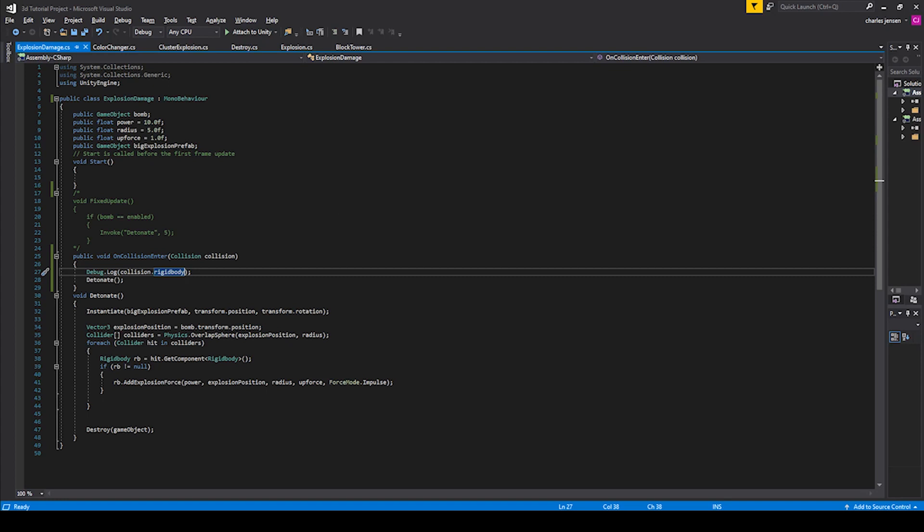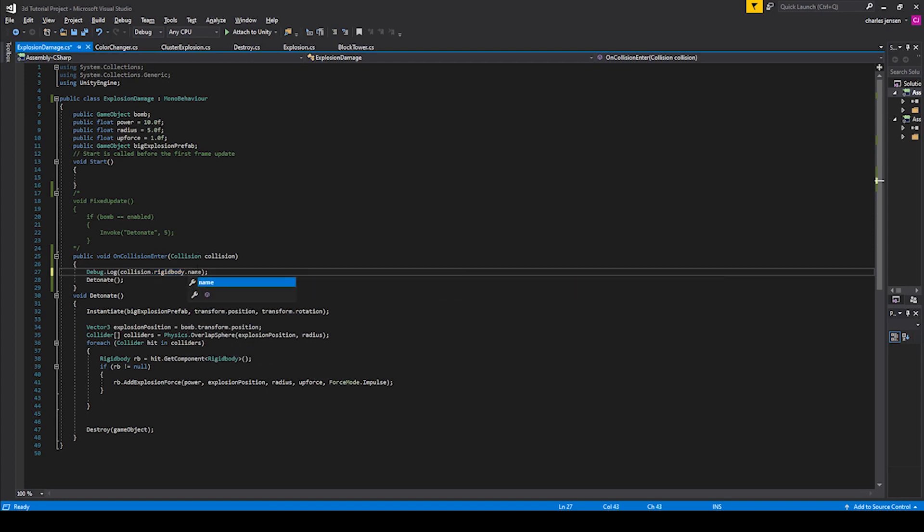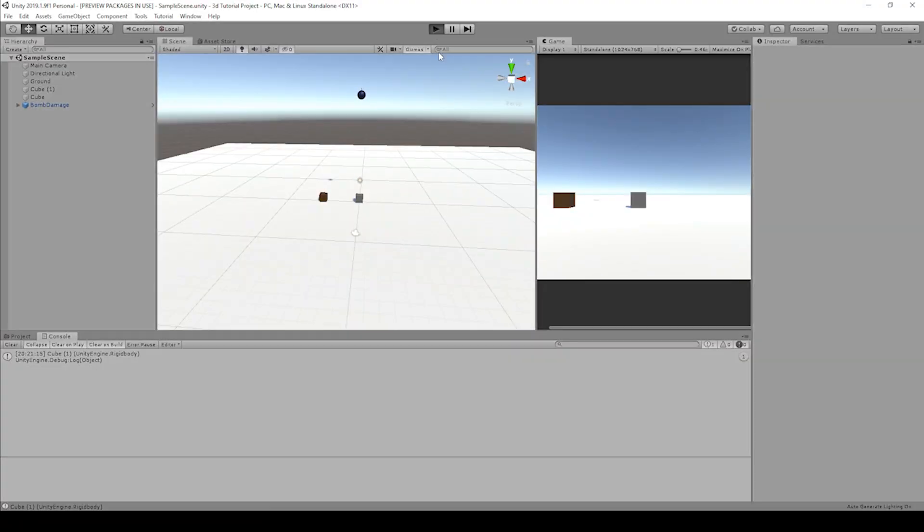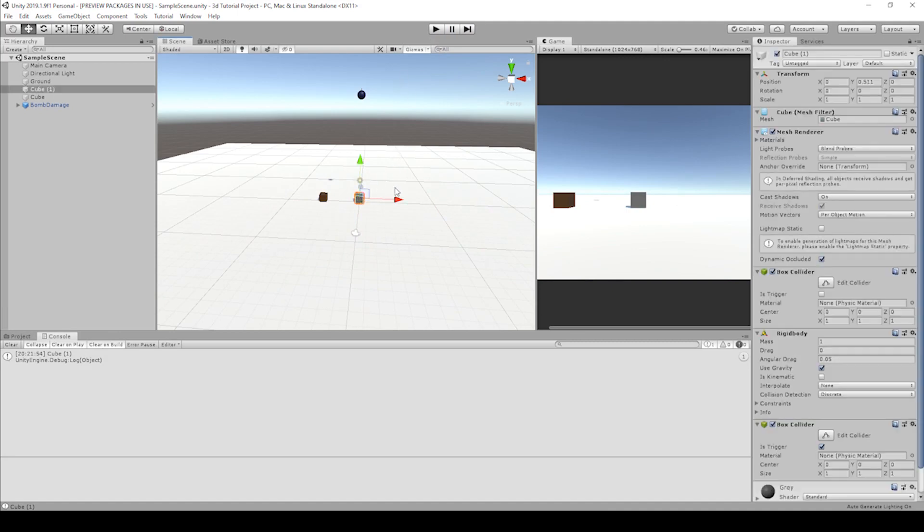If you want to specifically just return the name, you can do dot name after the rigidbody. Then we hit play, hits cube one. So what if you call a name on a rigidbody that doesn't actually have a rigidbody?